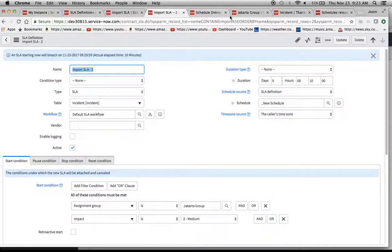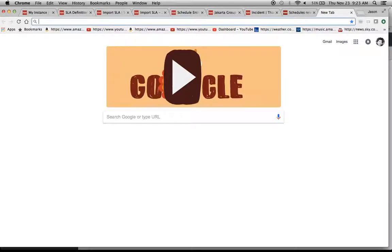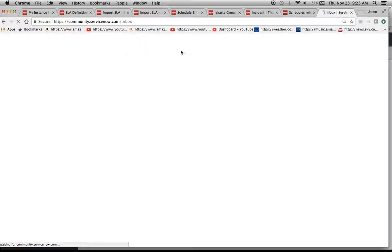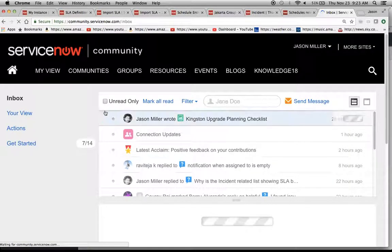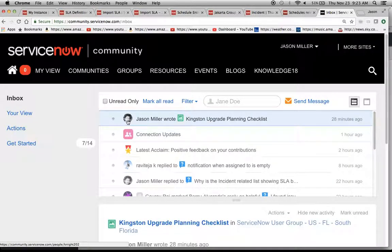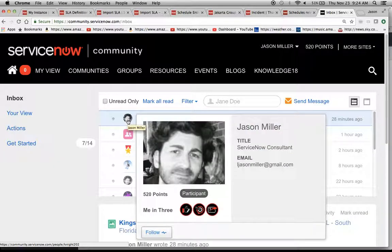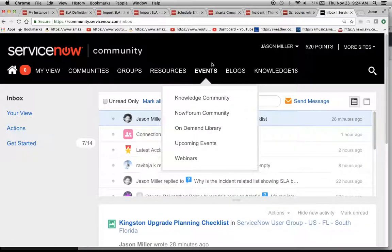If you need to find me on the community and you have any questions about this, community.servicenow.com. And this is me right here, Jason Miller. Feel free to contact me. And then also, if you could subscribe to alexenow.com on YouTube, I would be most appreciative. And as I like to say, we unlock the power of ServiceNow. Have a great day.